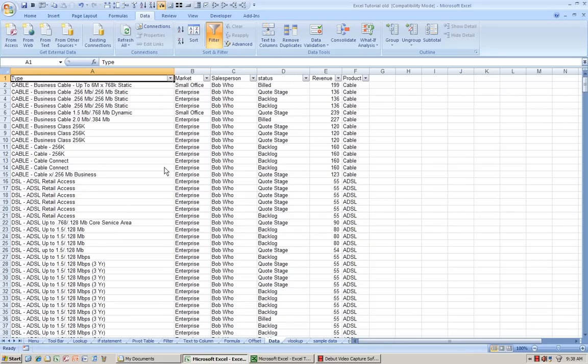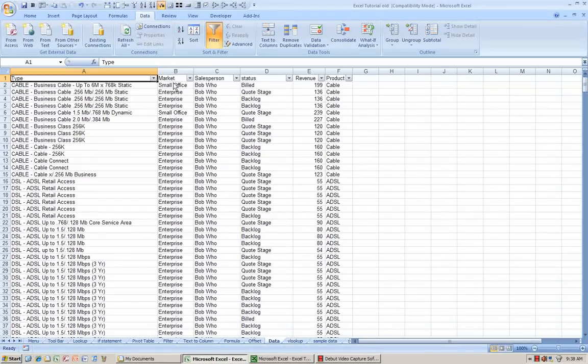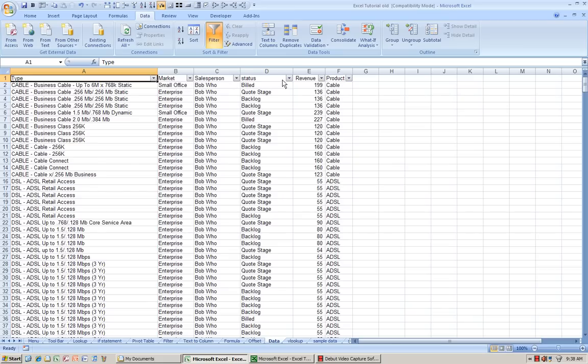Filtering is quite useful for looking at a large set of data by looking at specifically the sort of data that you want to see. Let's take a look.